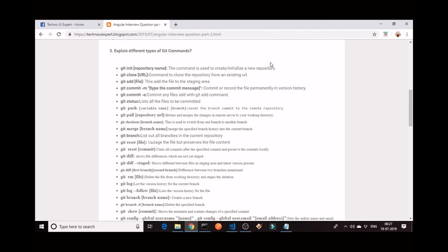The third question is: explain different types of git commands. This is a question that is being asked by interviewers in any type of interview, whether it is Java, UI, service layer, .NET, Angular, HTML — whatever it might be, questions about git commands come up. I wanted to cover this question in this tutorial because I do not want you to fail in any interview. I want everyone to get qualified in the interview.